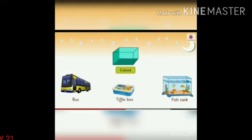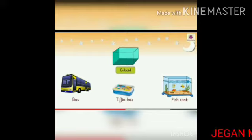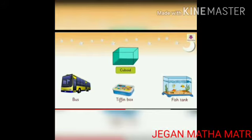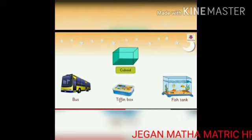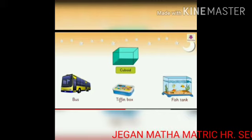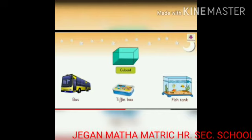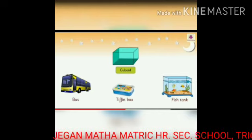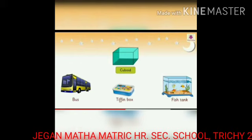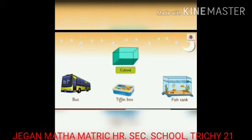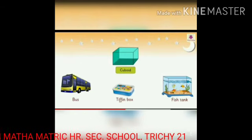Cuboid. A bus, a telephone box, a fish tank are examples of a cuboid. Cuboid has 6 faces, 12 edges, and 8 vertices. These are some examples of a cuboid.